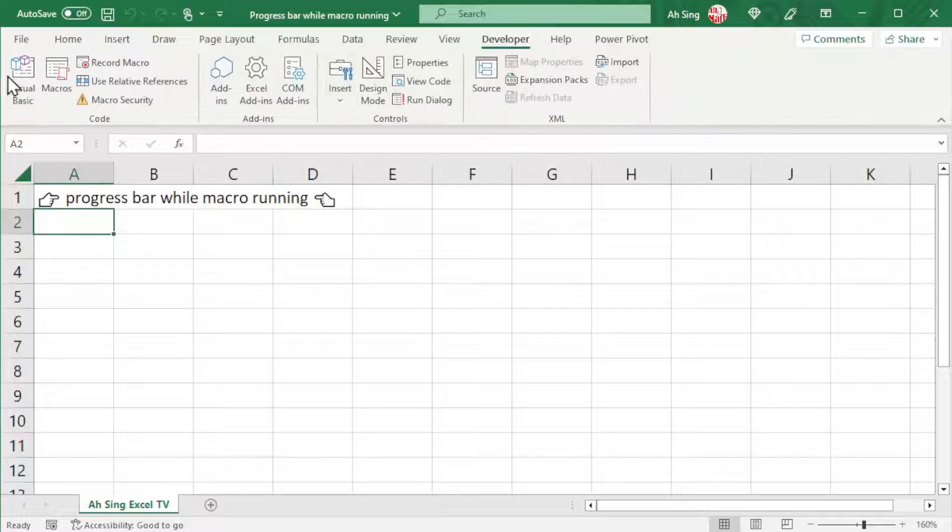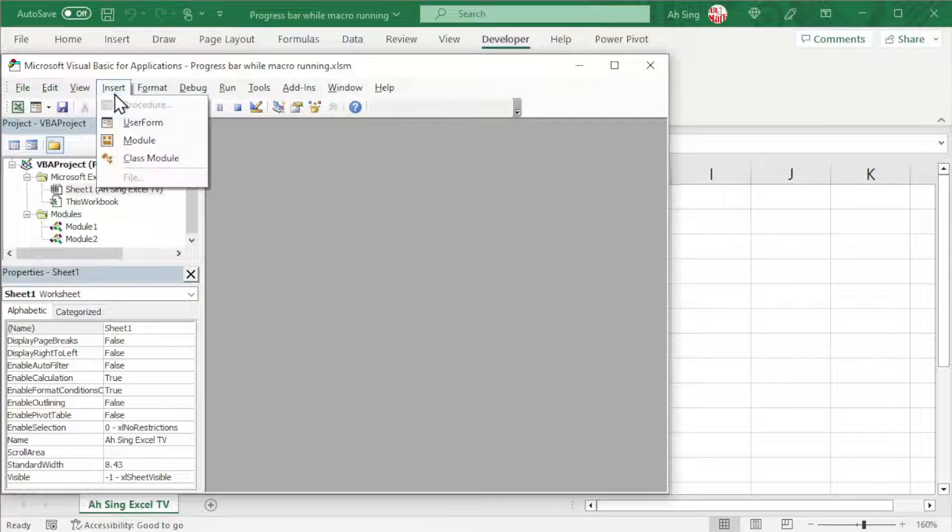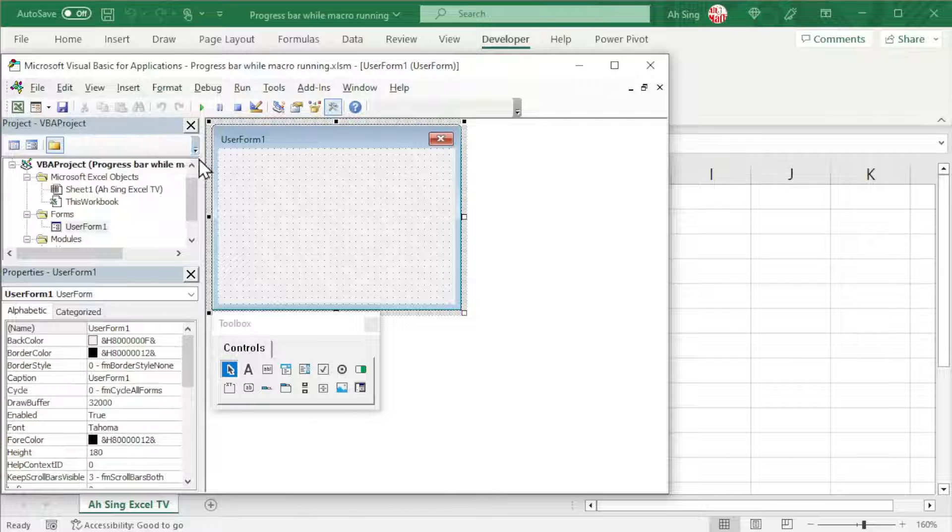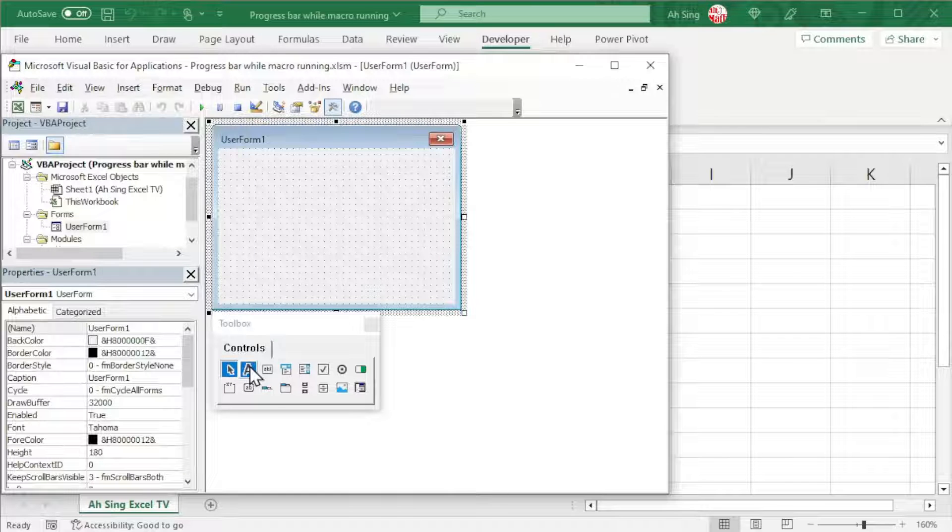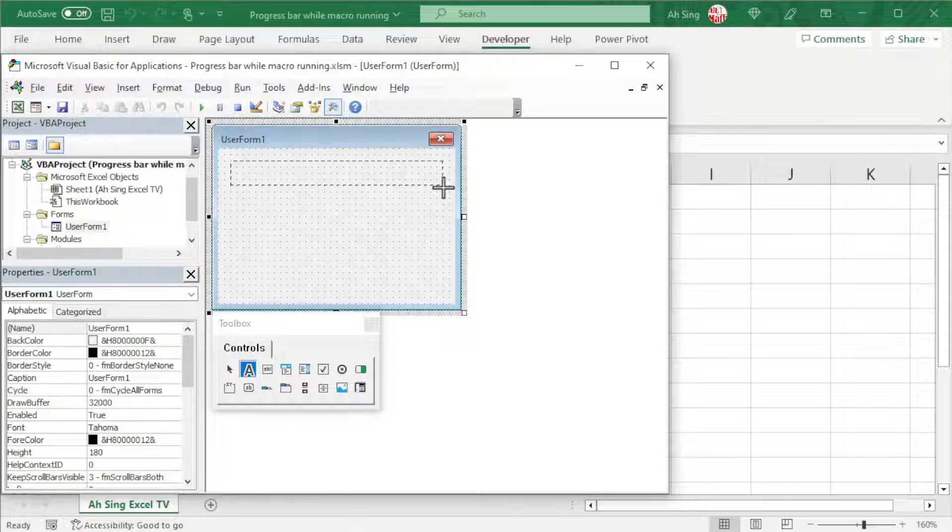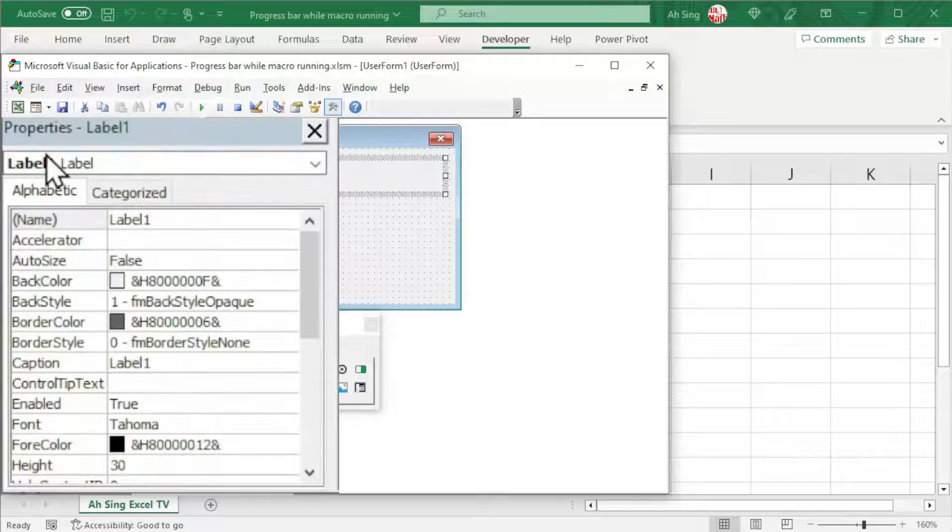Let's proceed to the Developer tab and Visual Basic. We should first insert a user form. To show the progress, we need two labels. Let's insert the first label at the desired place.